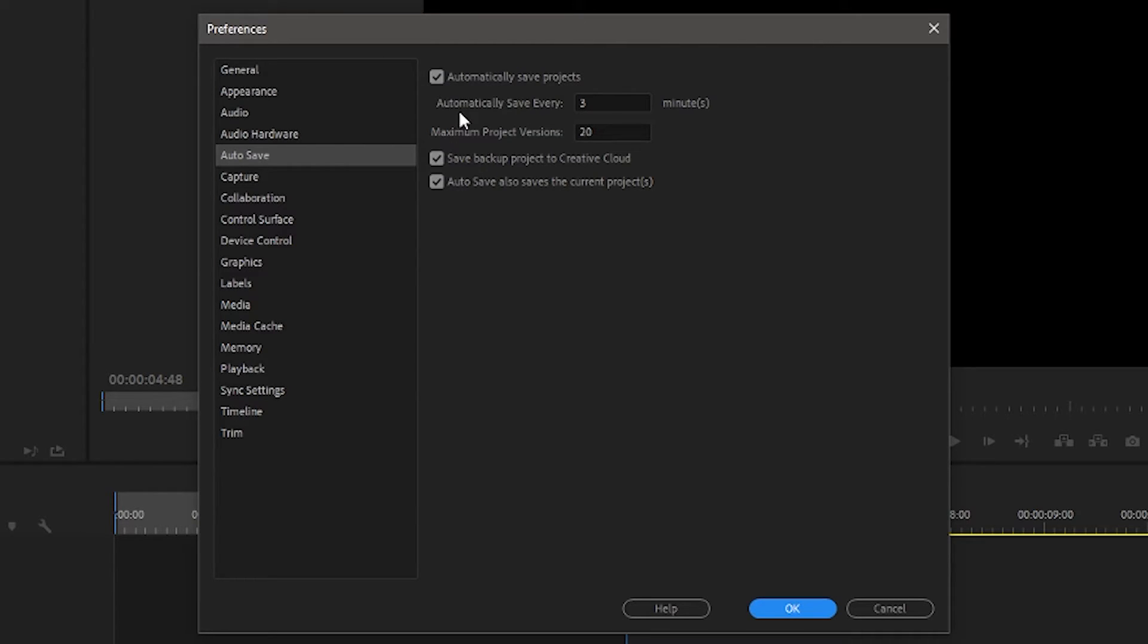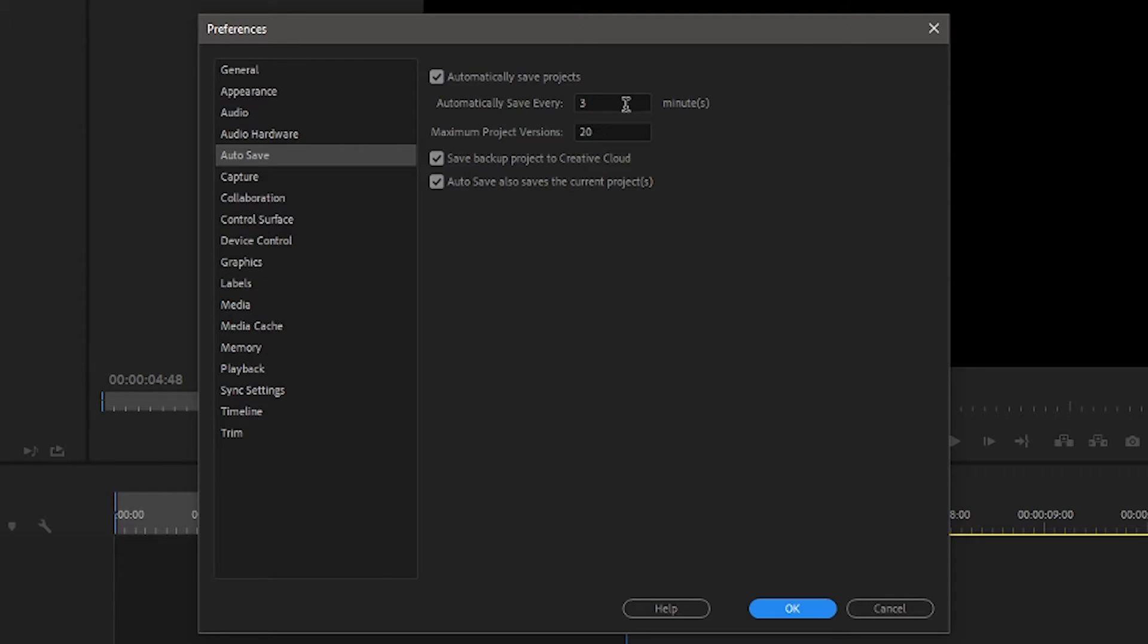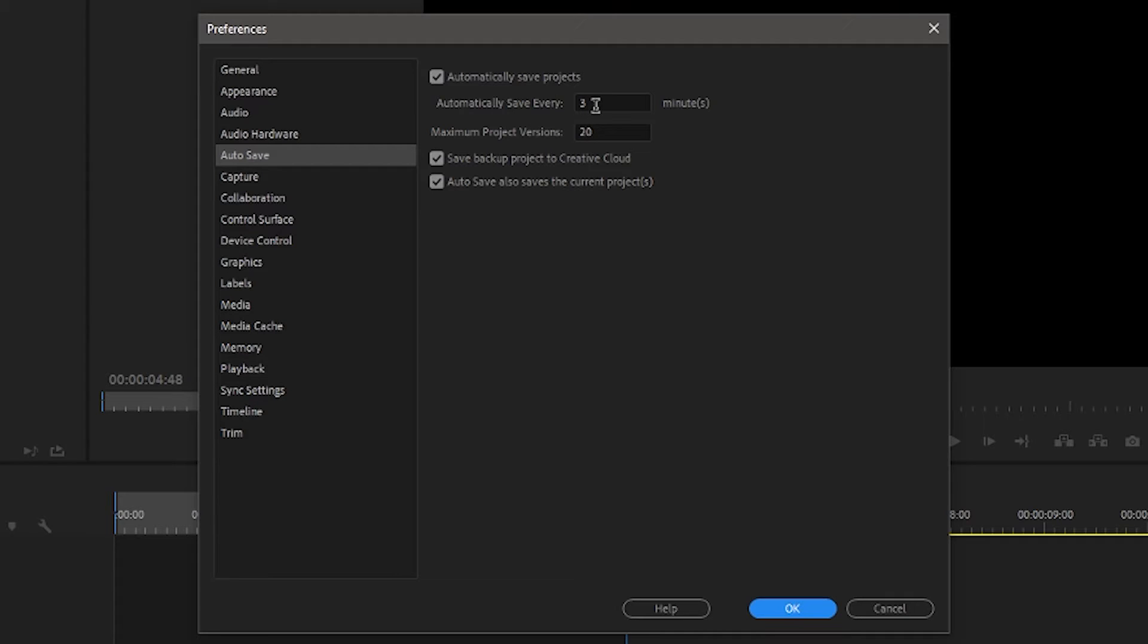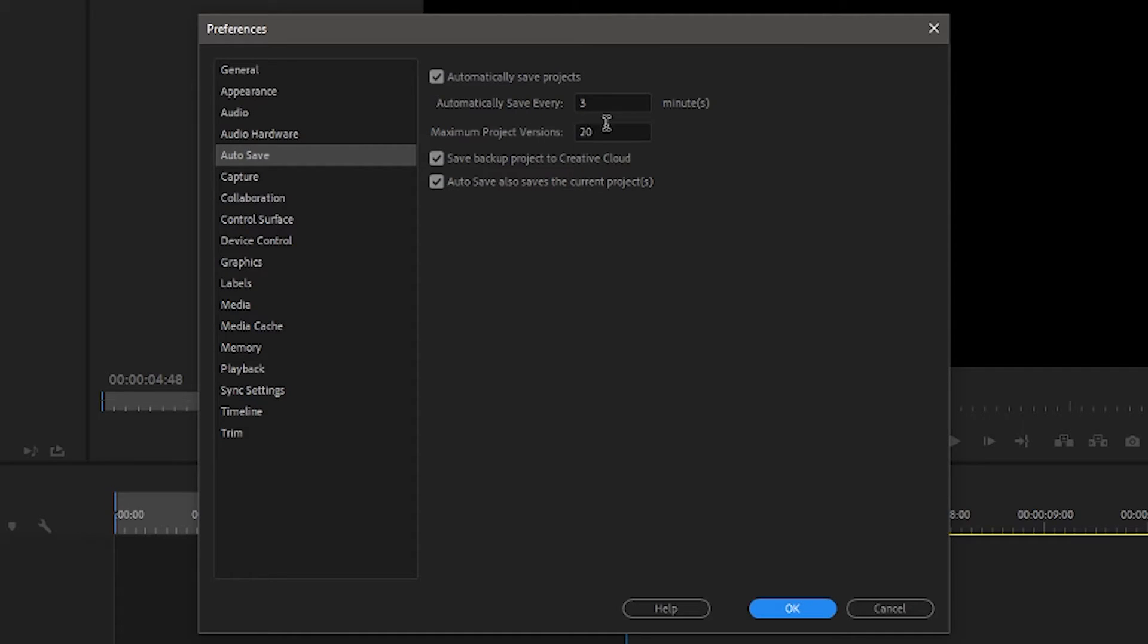I've got it ticked so 'Automatically save projects.' If this isn't ticked on your version, I would strongly suggest you do that. This is where you can automatically save every certain amount of minutes. The default I believe is probably about 20 or 30 minutes. Now, if you're doing an edit and you're chopping up a lot of footage, chances are you're going to be doing a lot of changes in probably two or three minutes. So I would say three minutes is probably your minimum.